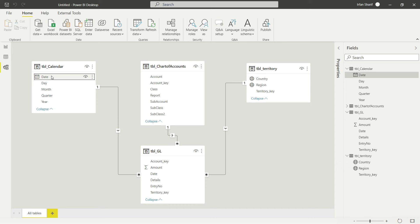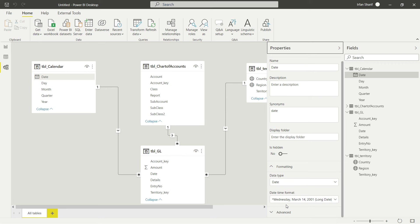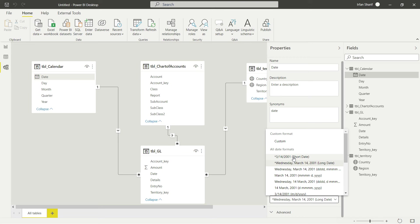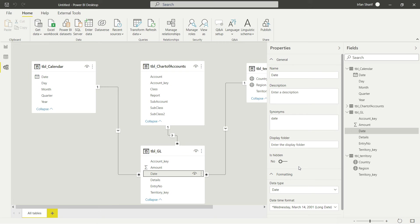The date field already has a calendar icon, so the system knows it is a date. But I still need to check the format. I'll click on this field, go to Properties, and check the format — it shows day, month, date, year. I don't want the day, so I'll select month/date/year in a simple short format. I'll do the same for the date field in GL — select it and set it to short date.